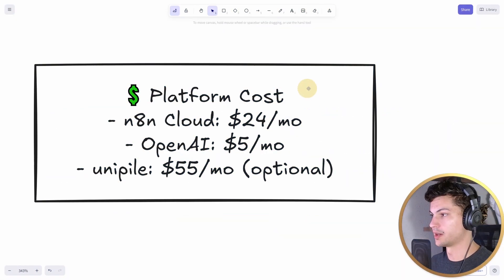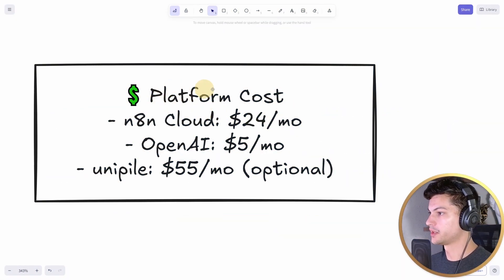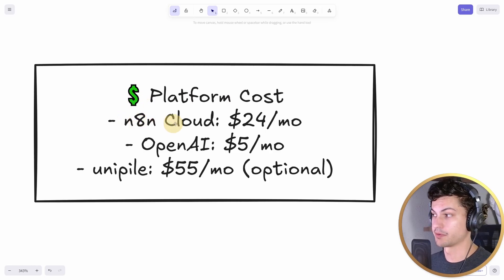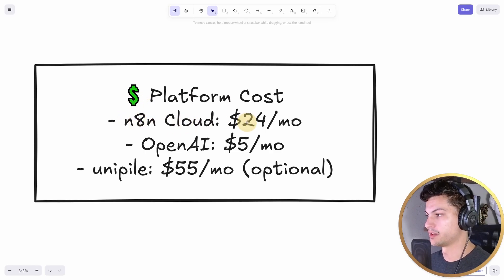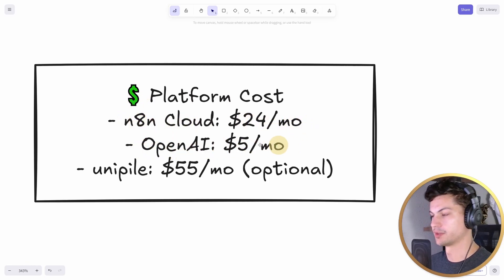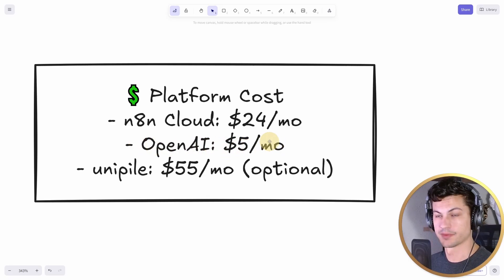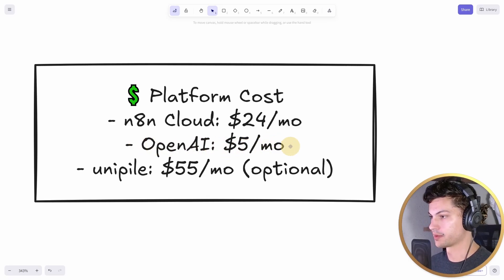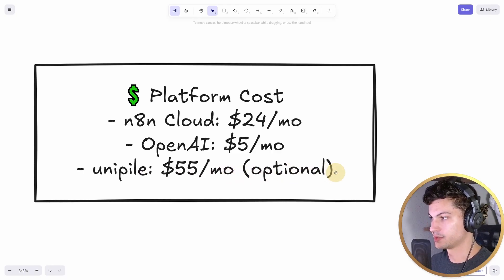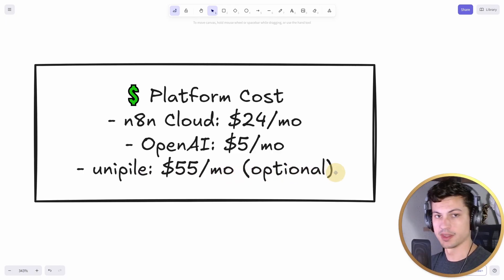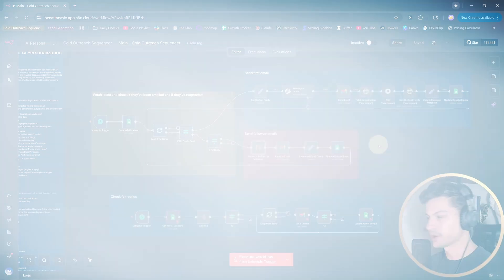Here's the cost to run this thing monthly. For N8N Cloud, if you don't already have that, that's $24 a month. Your OpenAI calls — when we're talking to AI — will be relatively cheap, maybe less than $5 a month. Unipile is what we're using to send LinkedIn messages, which is optional, so we'll be focusing on the email portion of this.